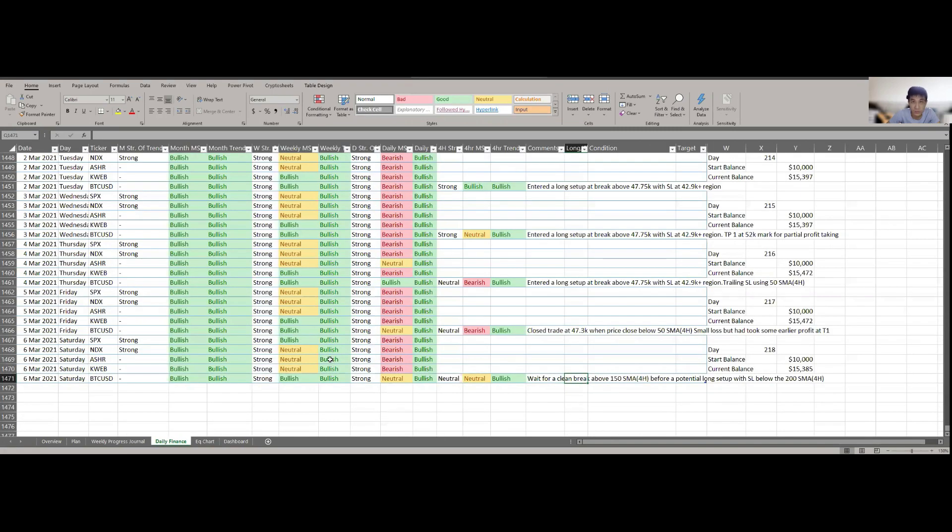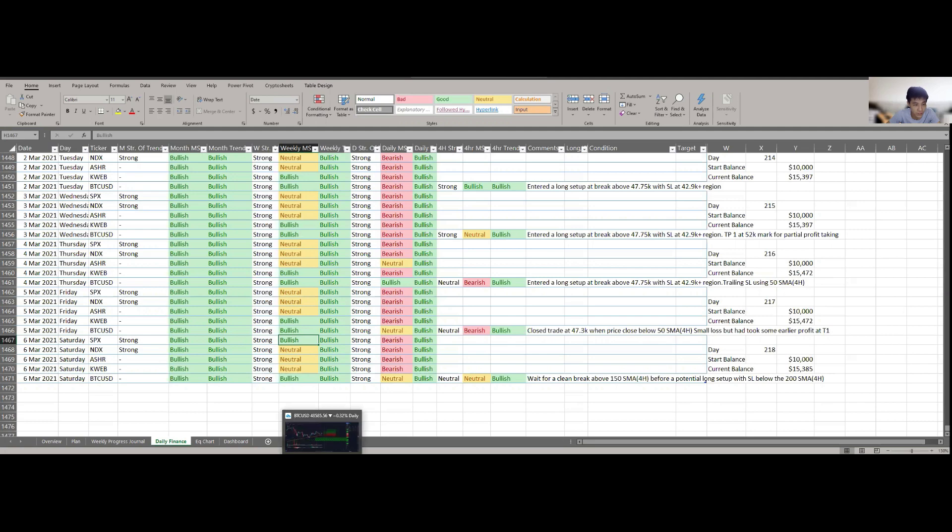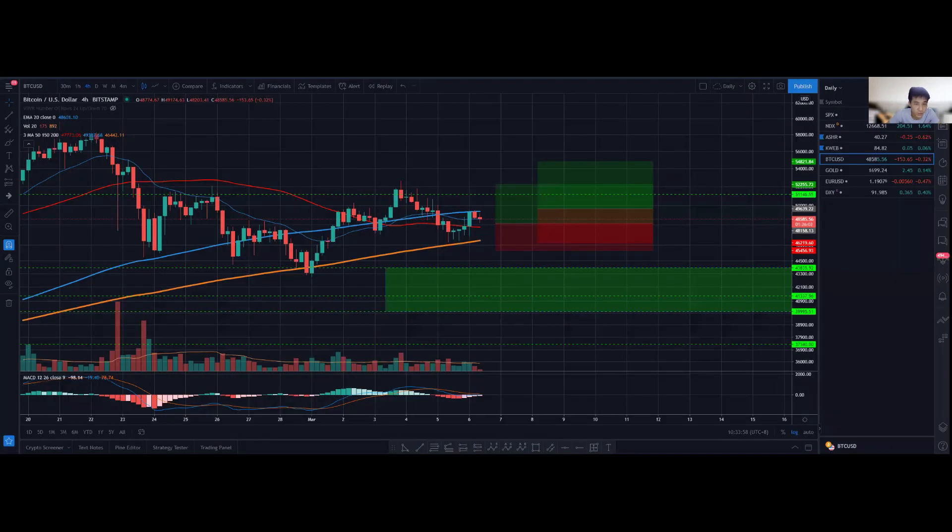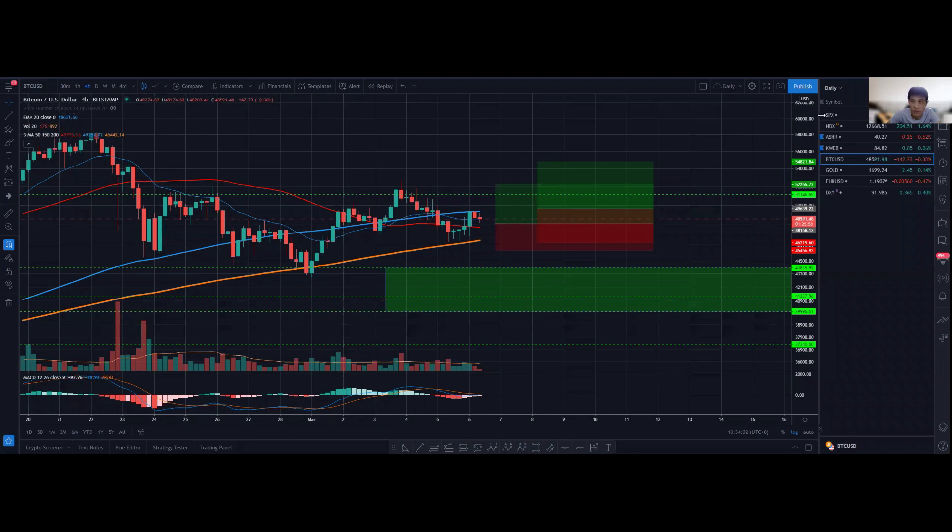In terms of the market structure update for this week, the market structure remains relatively the same on the weekly chart basis, except for S&P 500, which actually transitioned from neutral back to a bullish market structure once again. But overall, potentially there still could be further downside in the coming weeks.